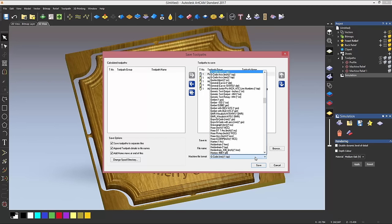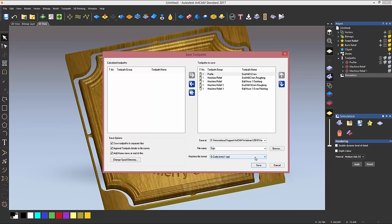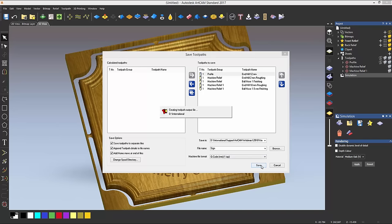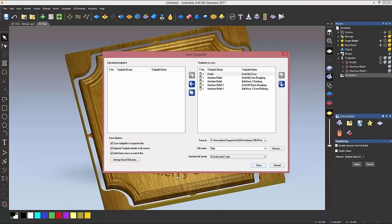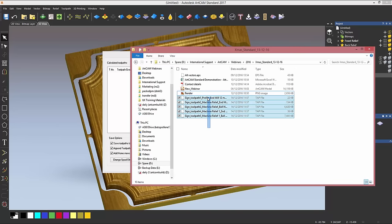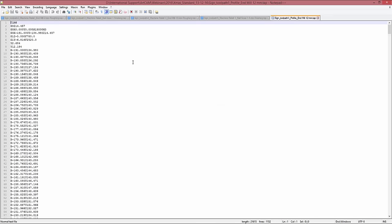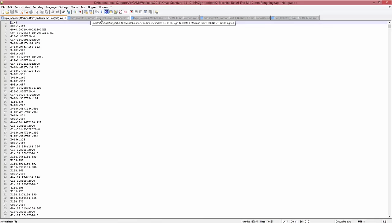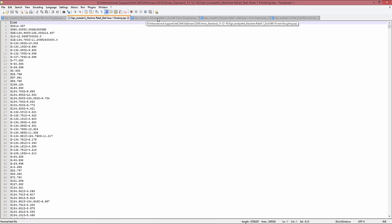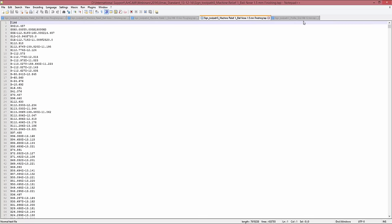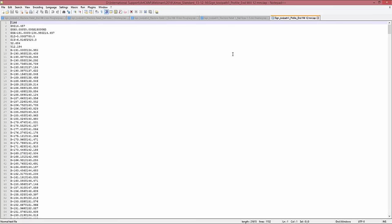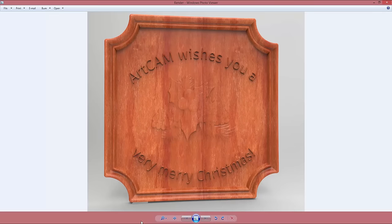So ArtCAM comes with more than 400 posts free of charge, but I'm going to use a generic G-code that will give me five tab files. If I click on save and then I browse to the right folder, you can see that we have five individual tab files which you can open with Notepad++ which is a free software you can get off the internet and inspect your G-code to then send it to the machine. So this concludes my demonstration in which I've showed you how to create this Christmas wooden sign using ArtCAM Standard 2017. Thanks for watching.